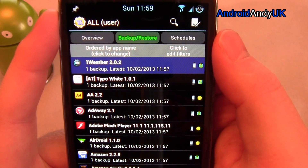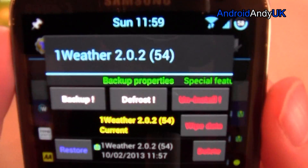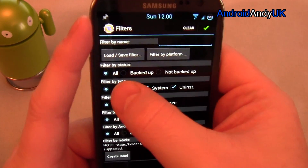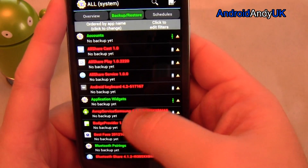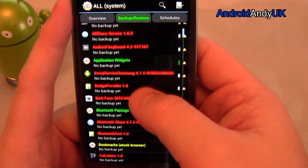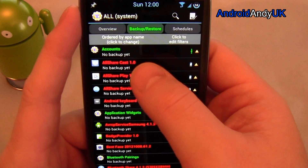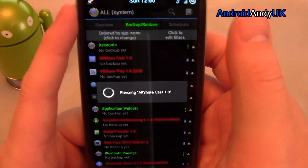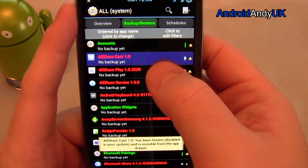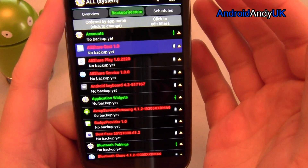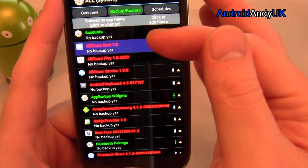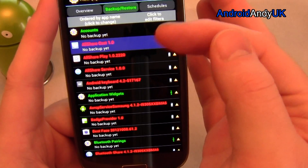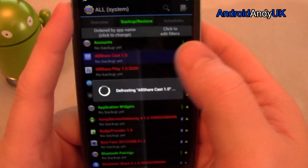That one there in a different colored strip is a frozen app, so you can see I've got the option to defrost it. Why would I freeze an app? Let's clear all those and go back just to system apps. Let's say I don't want AllShare — why have I even got it? Rather than uninstalling it, if I just freeze it, that's now frozen. As far as the phone's concerned, that's not installed. Nothing will appear in the app drawer and there's no function of that app. If something goes pear-shaped, I'm not going to worry about restoring — I just go back in and defrost it.